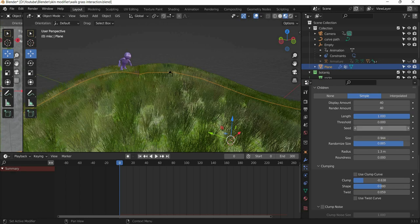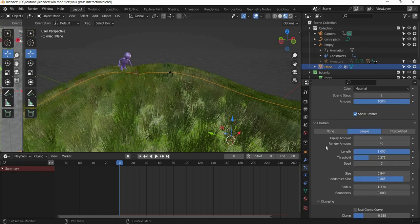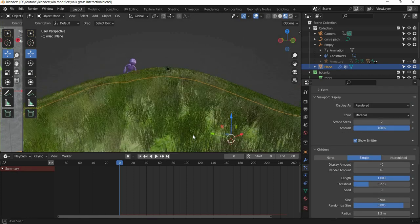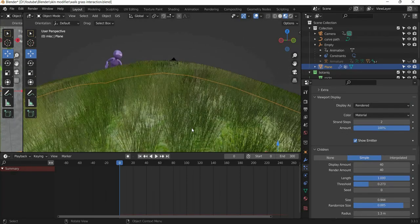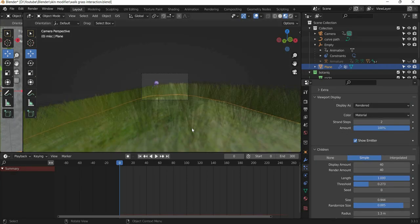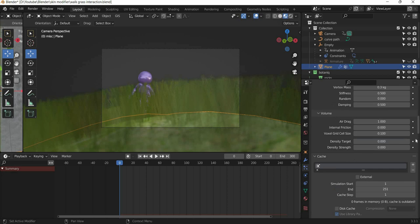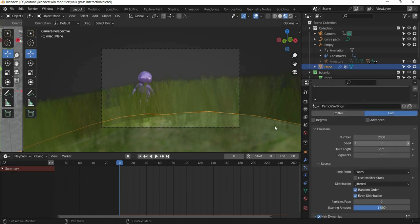So you can play with these numbers to see how things look. And when you play this scene, did we make the height of the grass two meters? Yes.